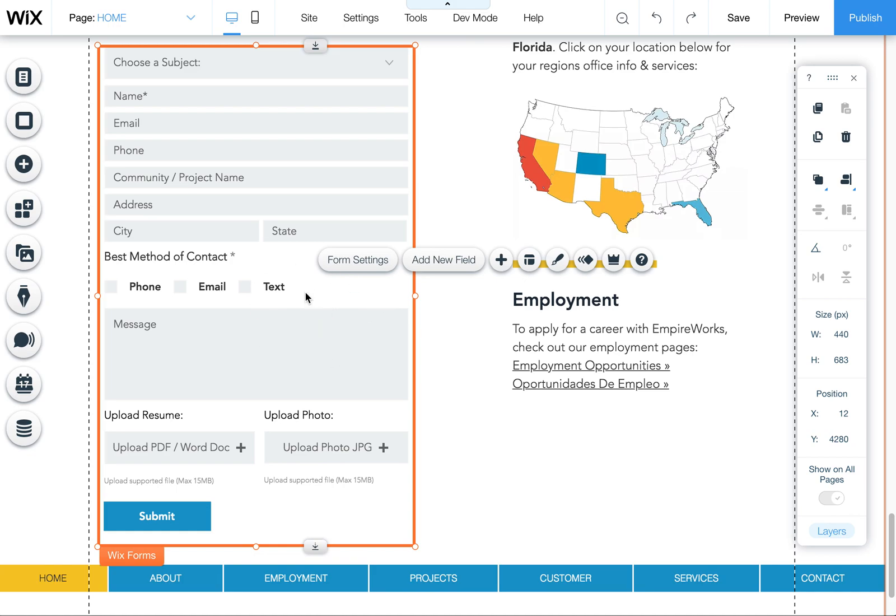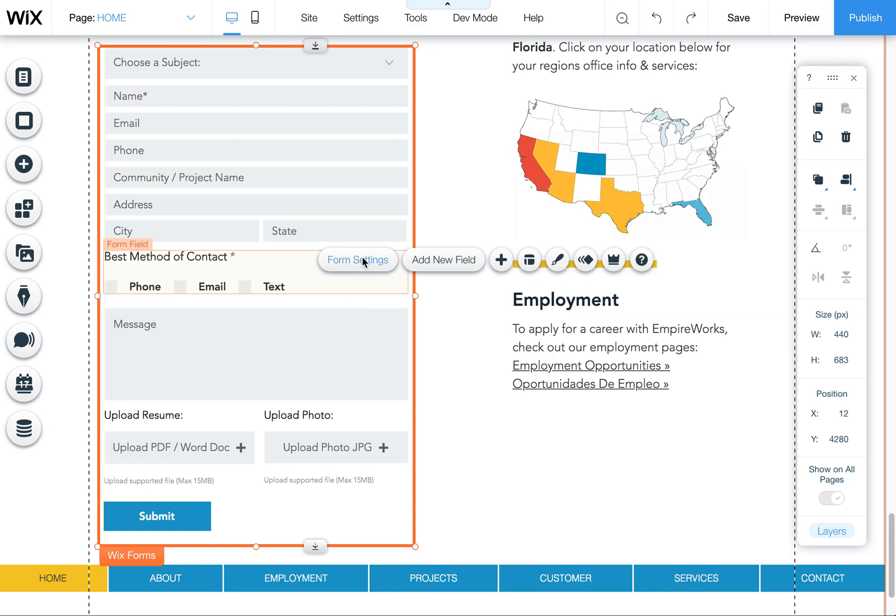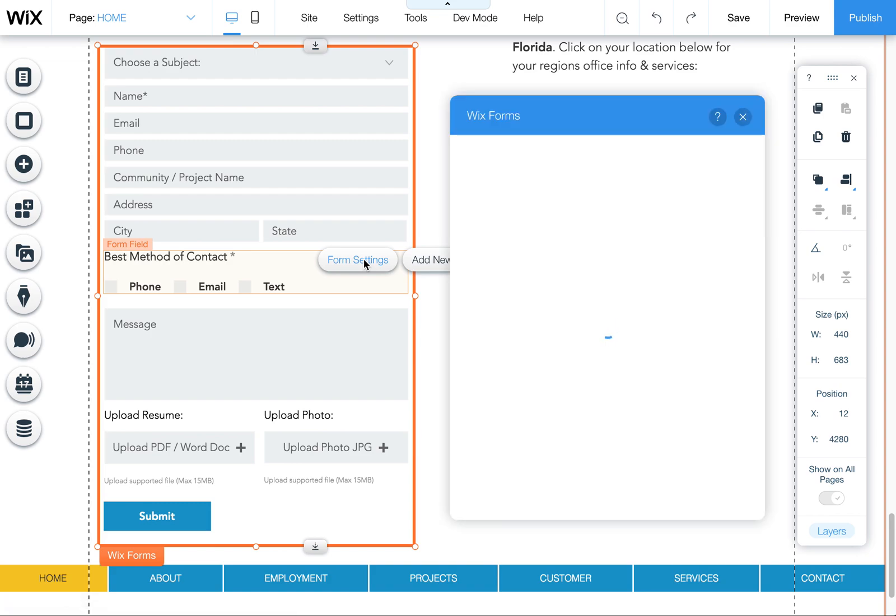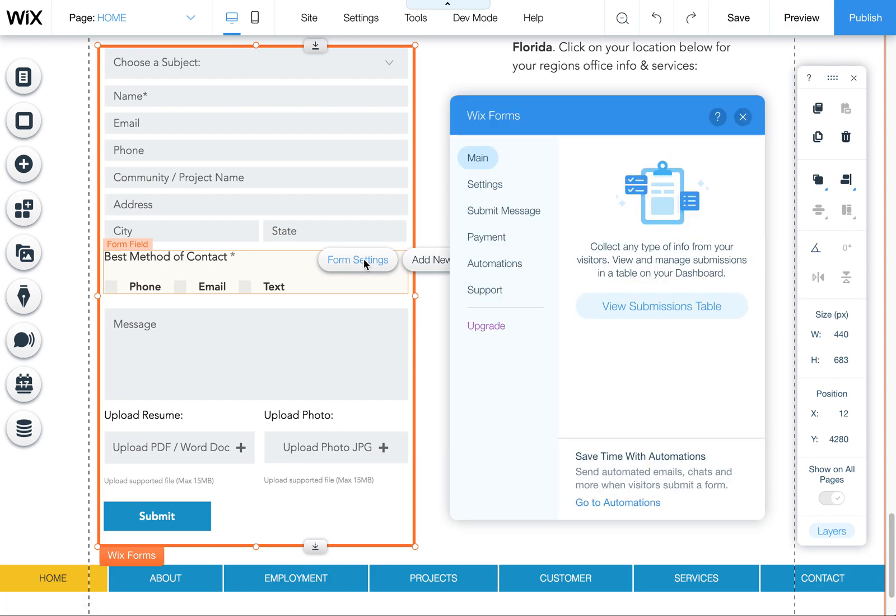I wanted to show you how to edit your form settings so you can get notified via email. This is a common question customers ask when they want to change the email that gets notified when the form is submitted.